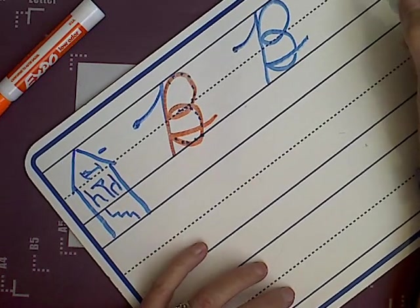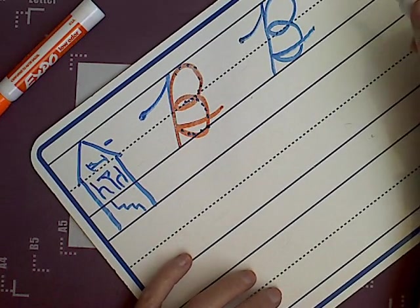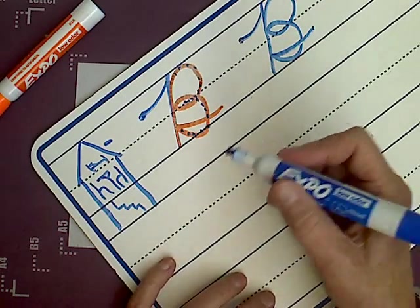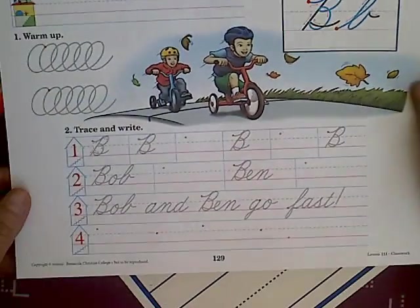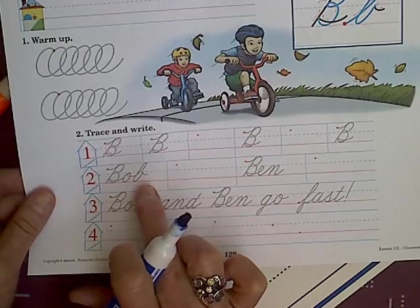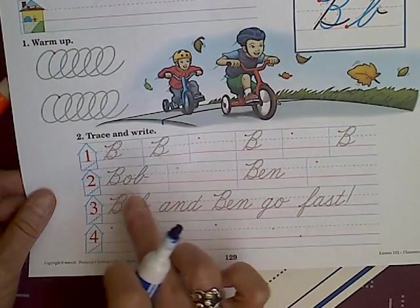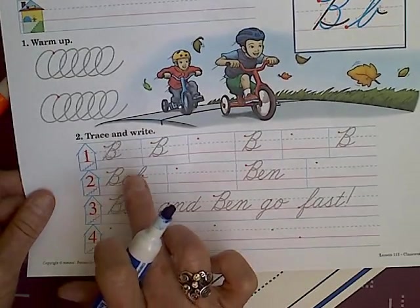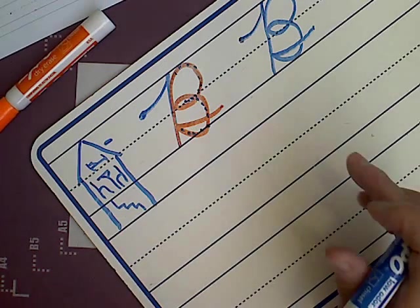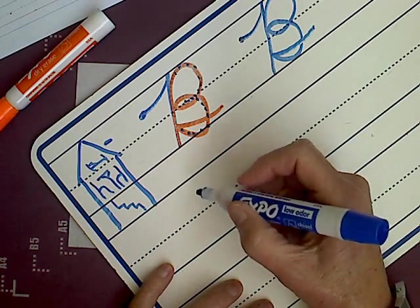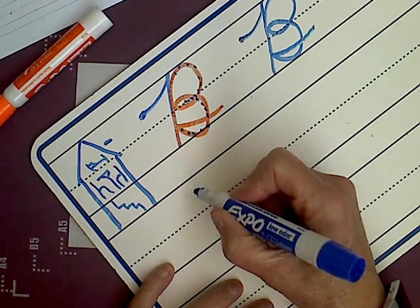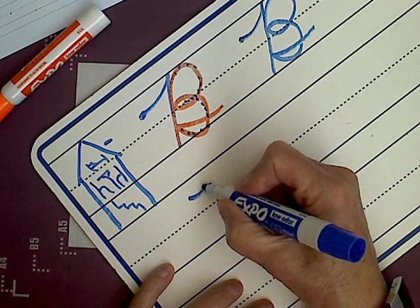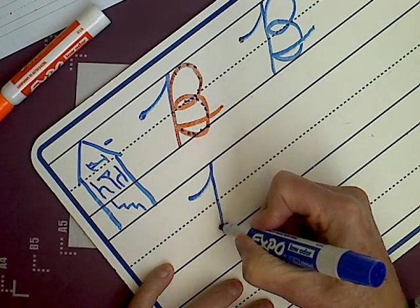B is a letter that connects with the other letters. So one of the words, actually you're going to be writing the word Bob and Ben. I'm going to do the word Bob because it has the over the top connector, which some of you are still having a problem with. Not too many of you. A lot of you do a really nice job with it. So I'm going to do the B,